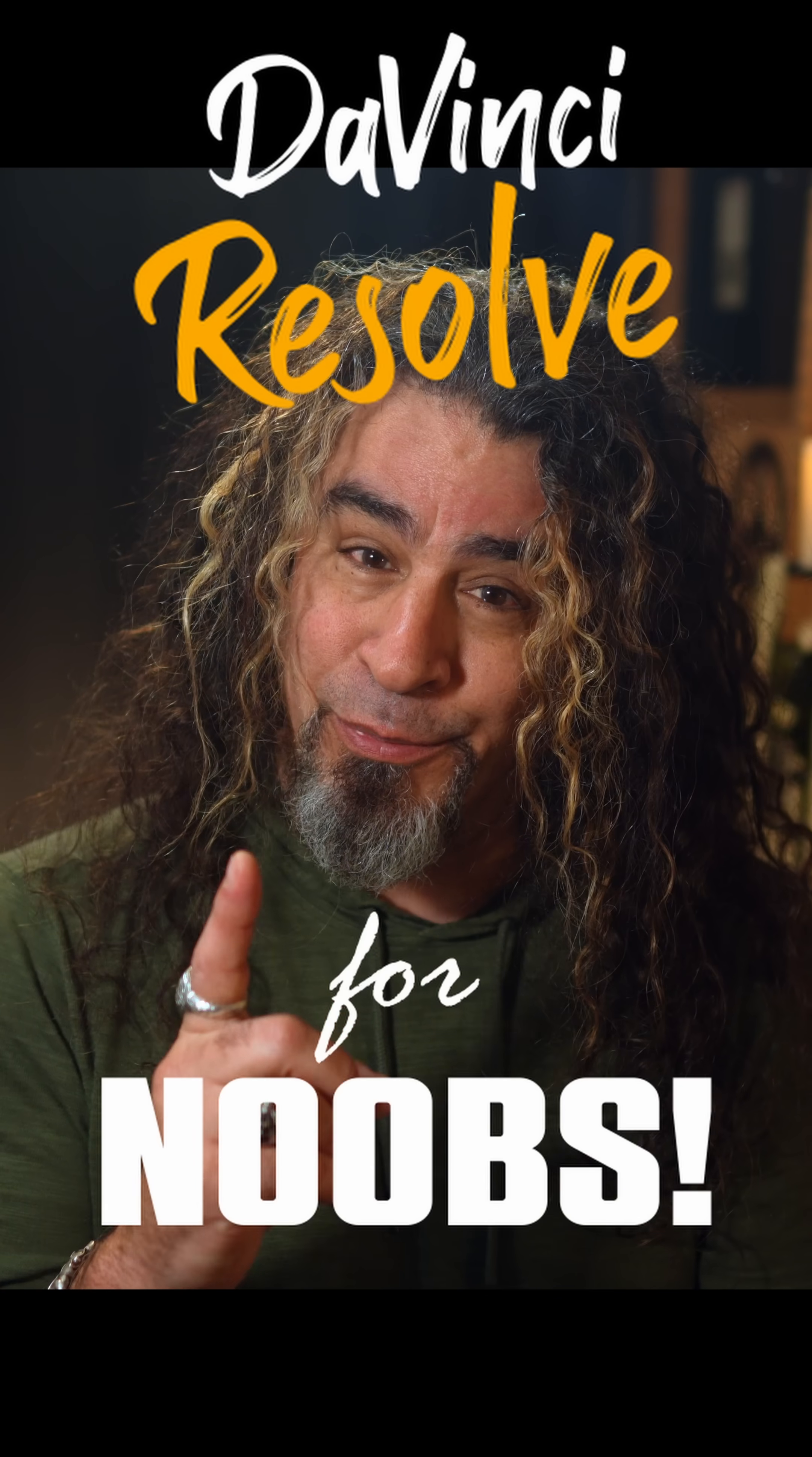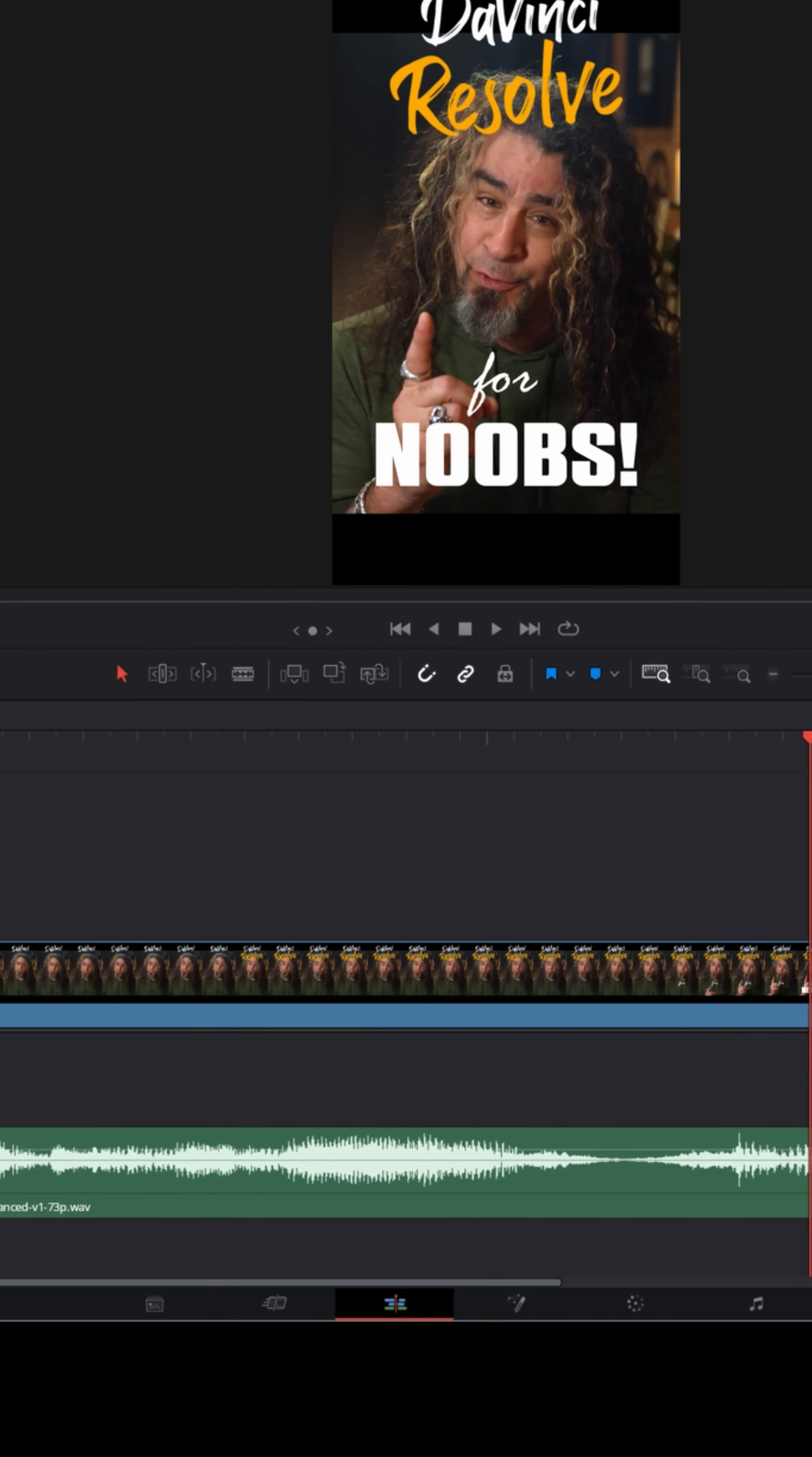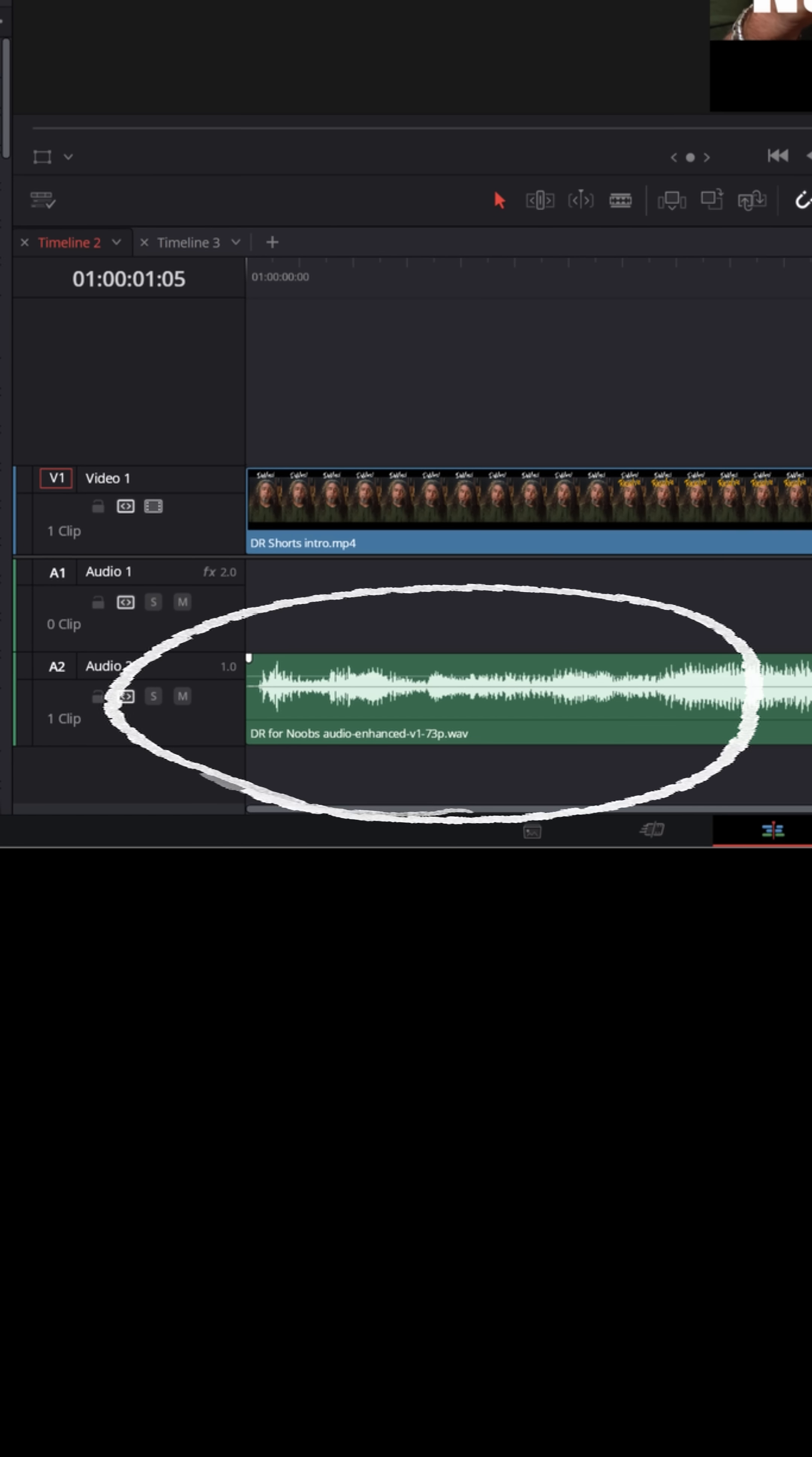DaVinci Resolve for noobs. If you've got some dialogue you've recorded and you want to try to clean it up in DaVinci Resolve,